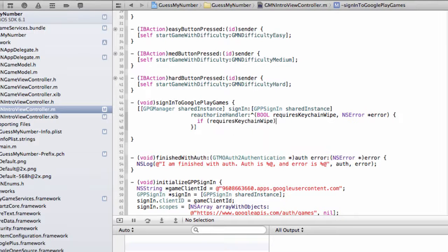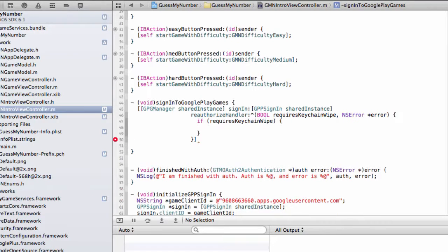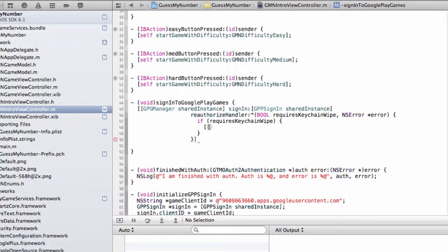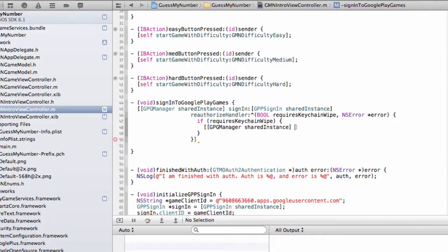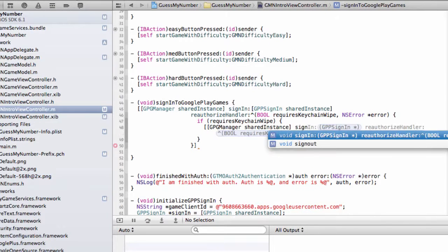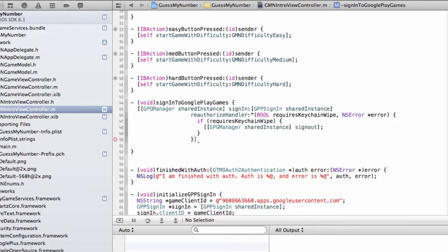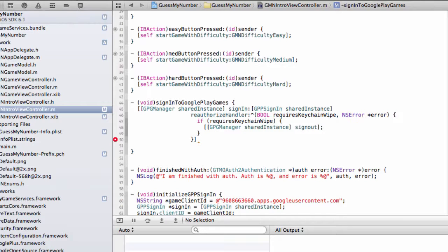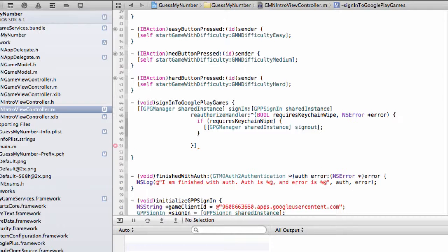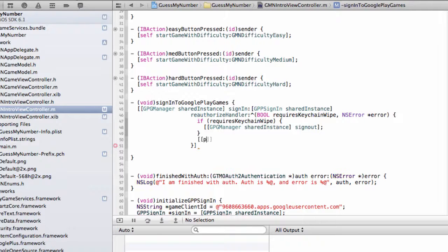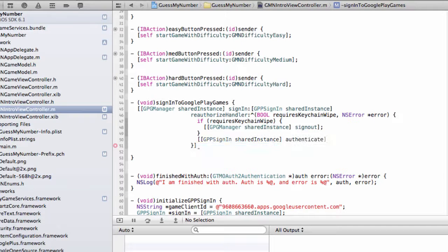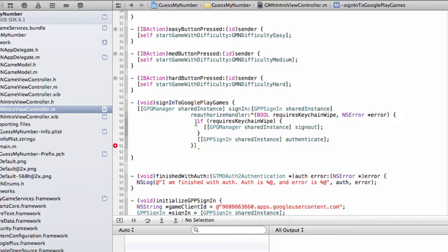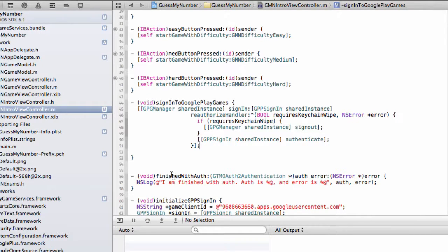And so we'll do that by adding in this code. So if requires keychain wipe, which in general means we've gotten a signal that we want to clear out all the old cache data, we can call from our shared instance, sign out. And this completely signs the user out from the Google Play Games manager, which means that it drops all cached information. It does a few other clean up tasks to ensure that the user really is signed out on this device. But then in either situation we'll probably want to try signing the user in again. And to do that we will call GPP sign-in shared instance authenticate, which is the same method that gets called when the user clicks the sign-in button. And if everything goes well, it will pass the results to the GPP sign-ins delegate method, which is right below our finish with auth error handler.